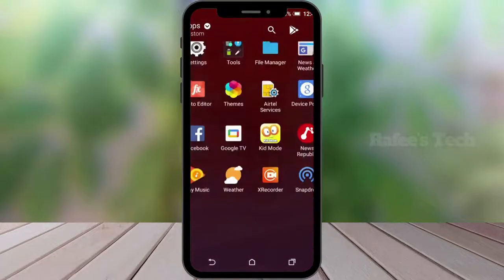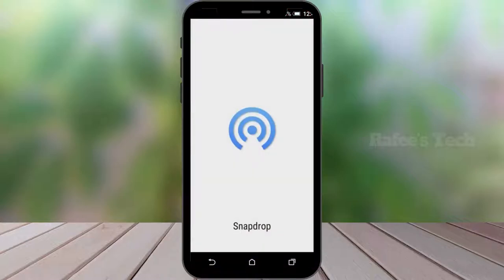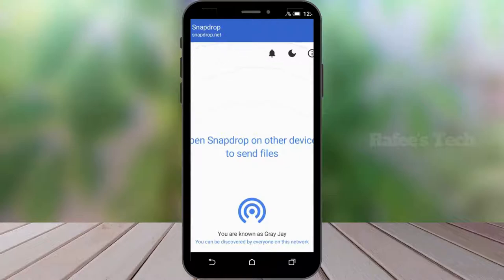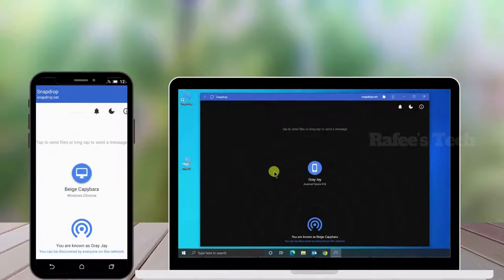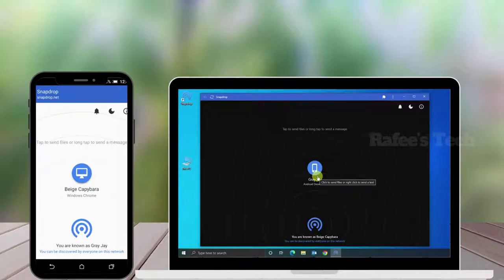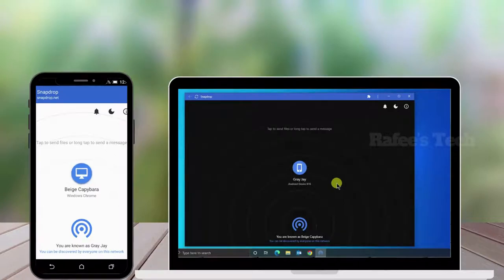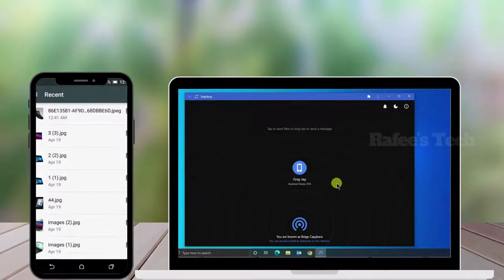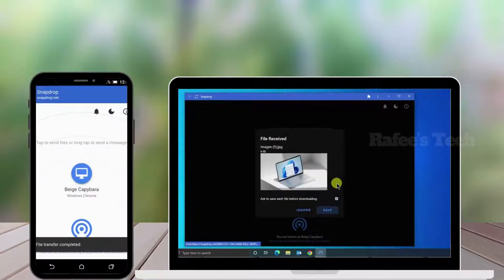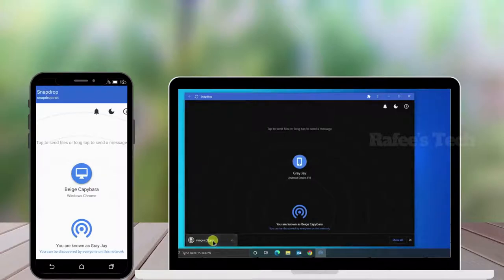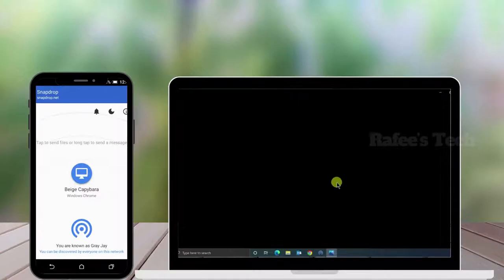Now open the Snapdrop application on your Android phone — below you can see the device name. On your Windows PC, open the Snapdrop application and below you can see the device name. Both devices are detected. To send a file from Android to Windows PC, click on the icon, select the location, select the file, and you can see it's received on your Windows PC. Click Open and you can see the file is received.